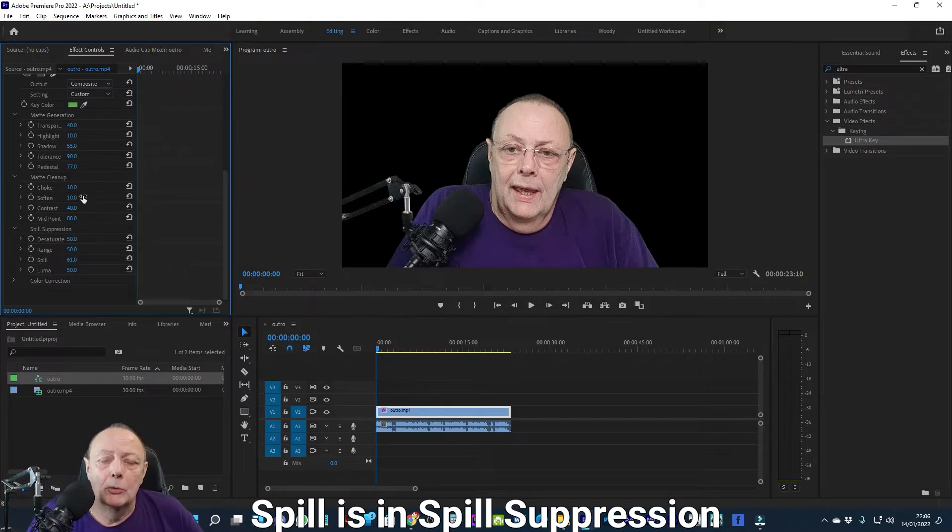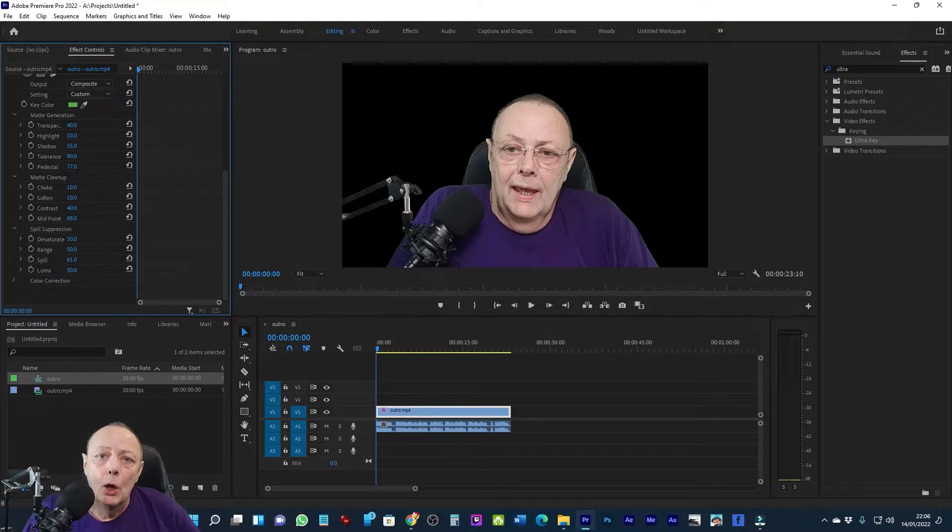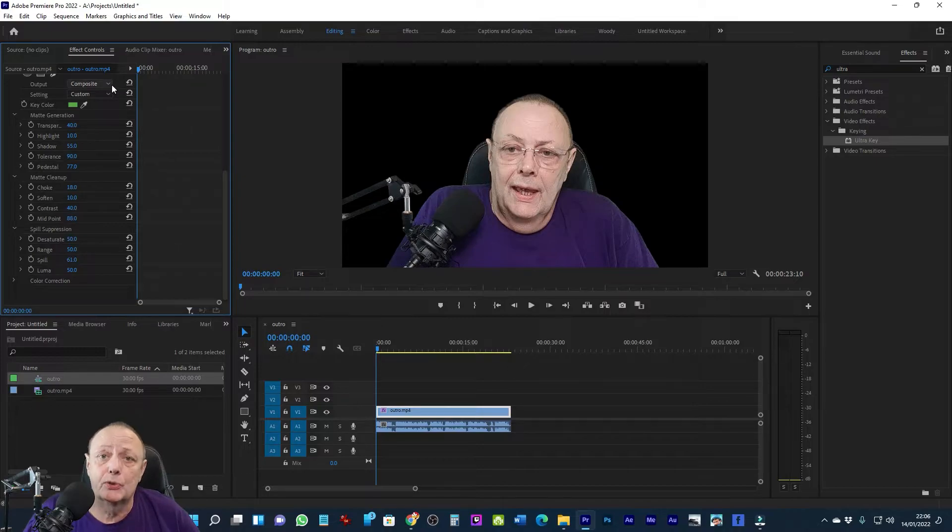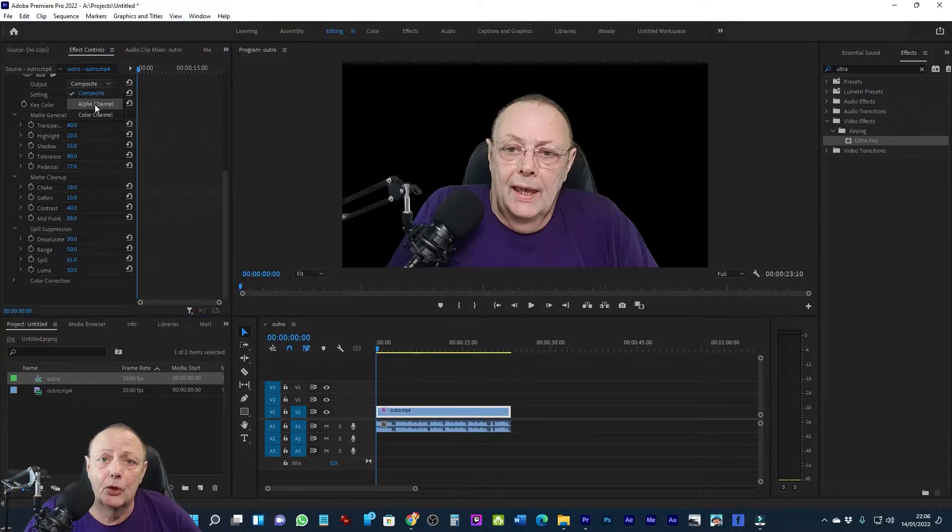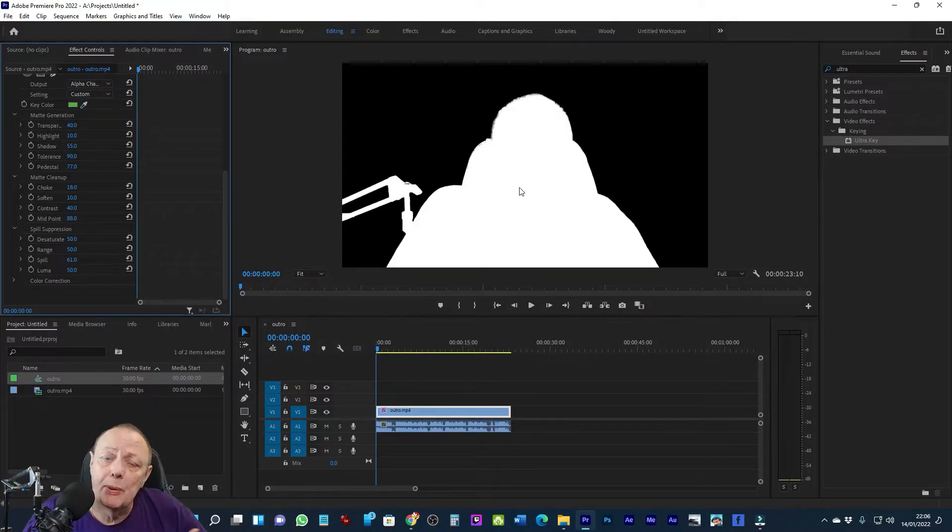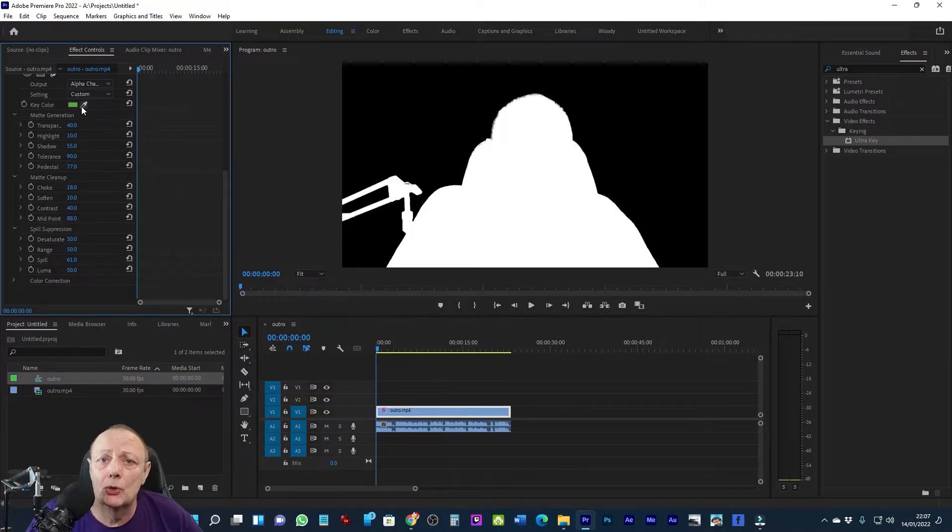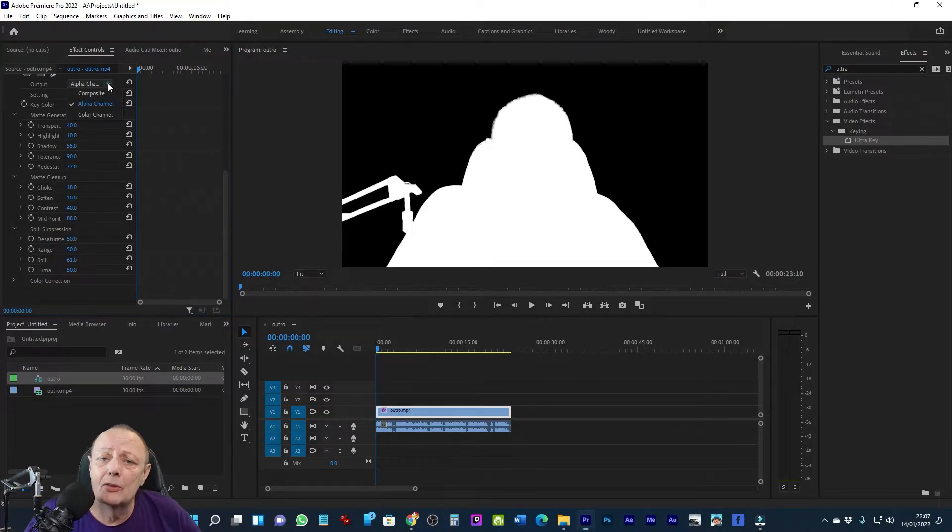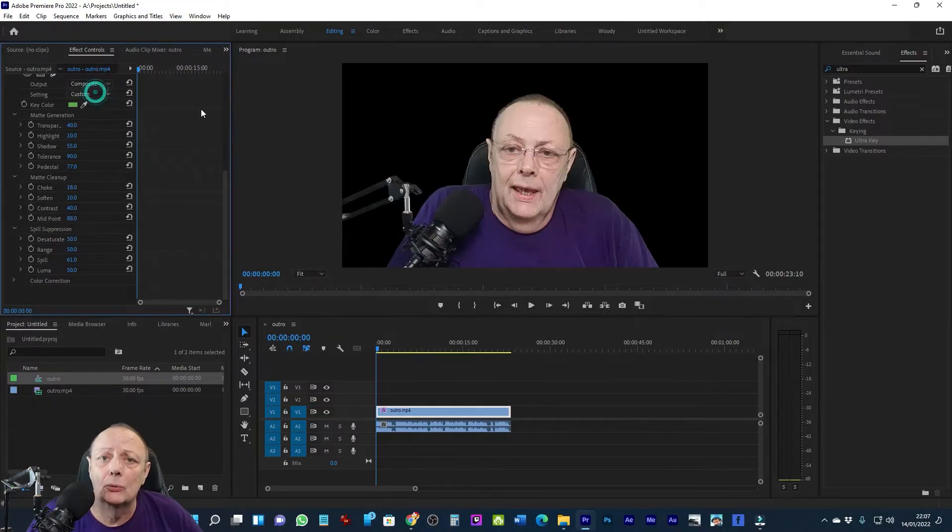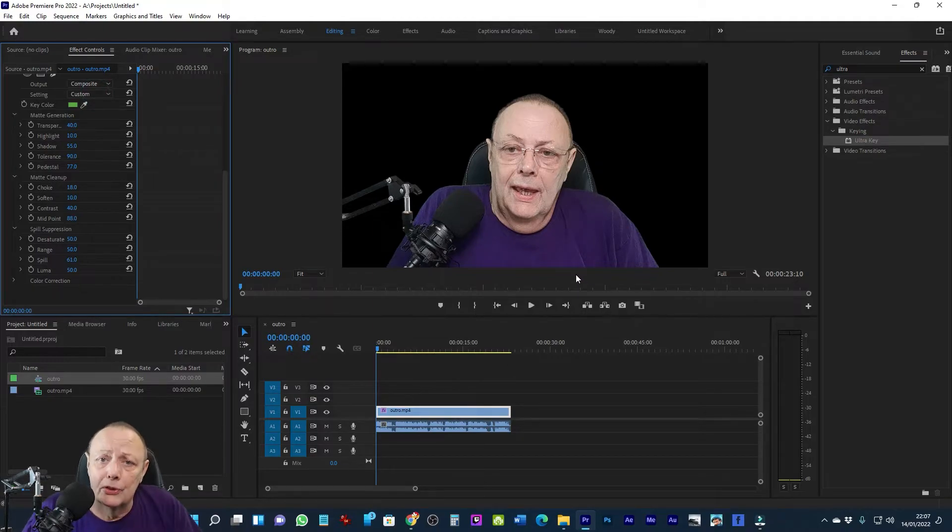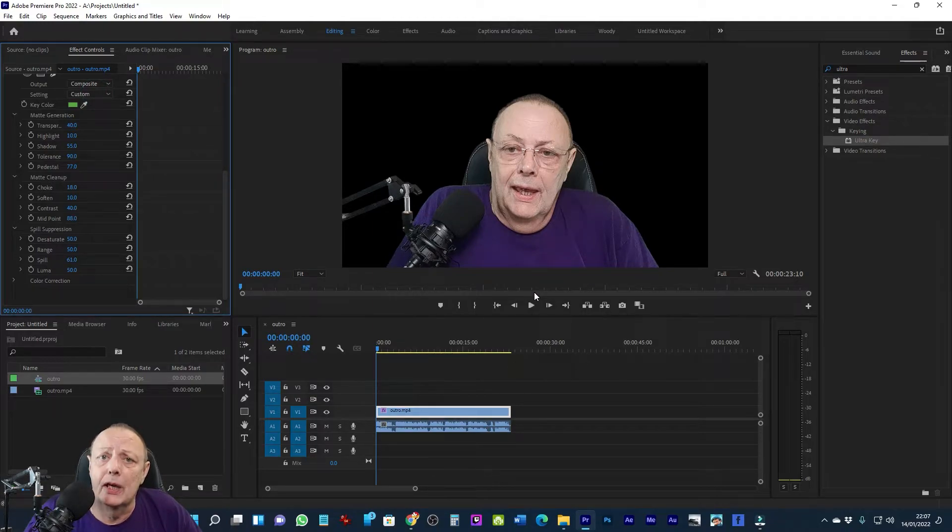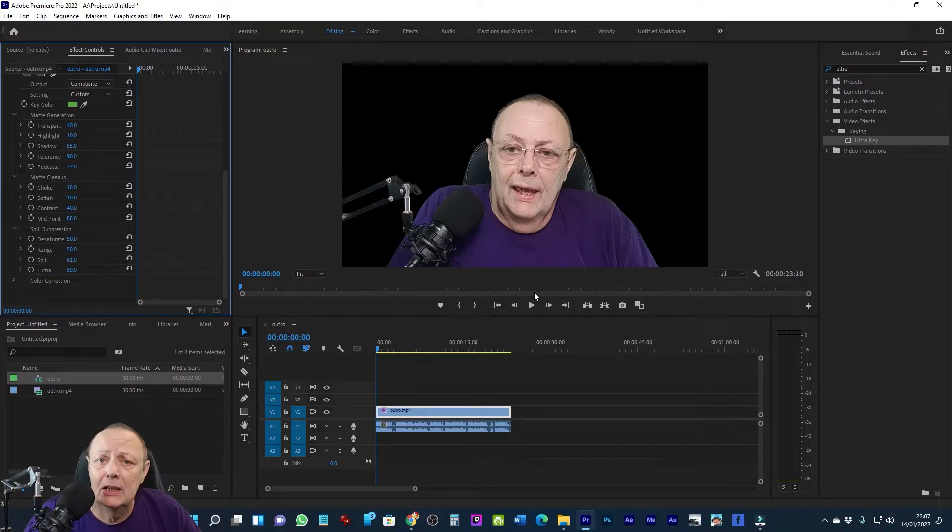I'm going to switch between the composite view and the alpha view and then back again a couple of times, just to make sure that I've got rid of as much as I can without affecting anything else. Remember, it's always little movements because every control affects everything else. You're trying to get the most even background removal you can without affecting the image you want to keep.